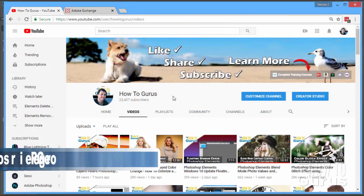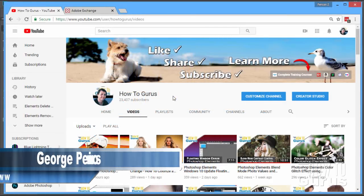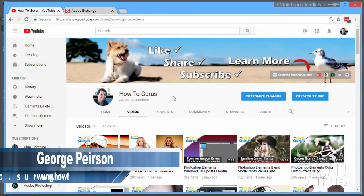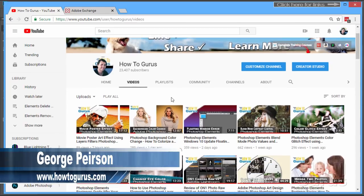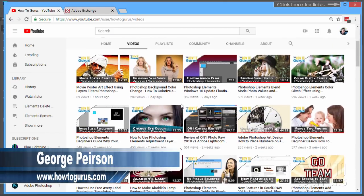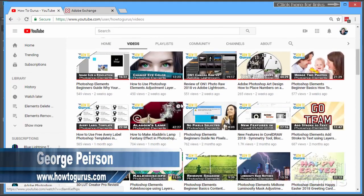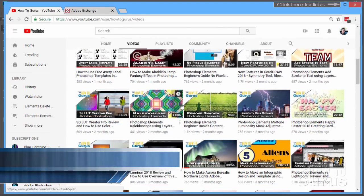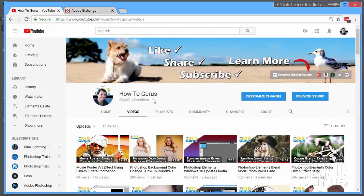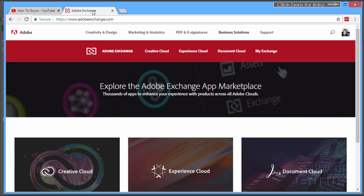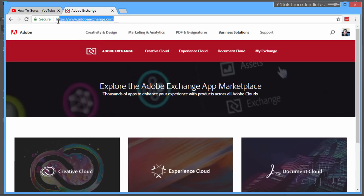If you haven't seen my YouTube channel, make sure you take a look. I have hundreds of videos here, mostly about Photoshop and Photoshop Elements and CorelDRAW, but we're talking about the Adobe Exchange, which is right there on that tab. Now you'll find this at AdobeExchange.com. I'll put a link for this right in the description so it's easy to get to.